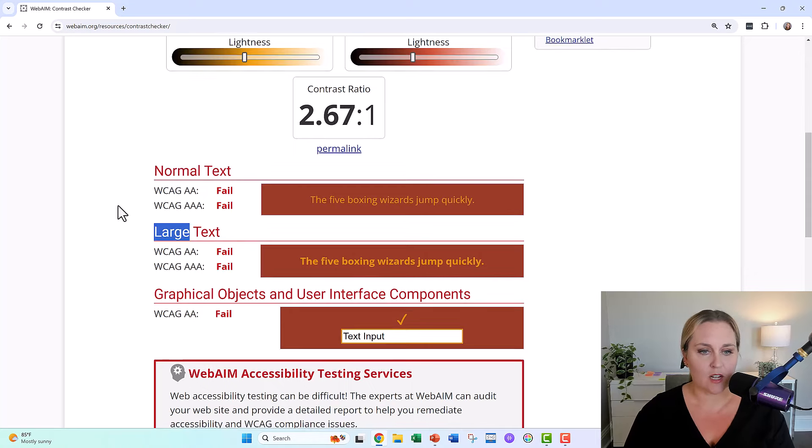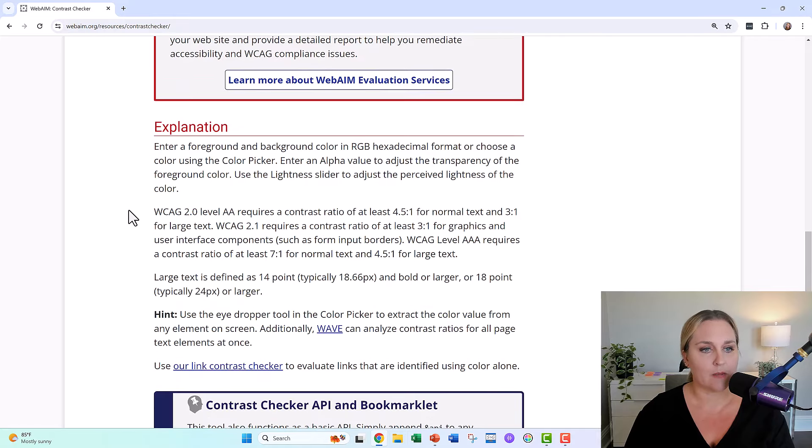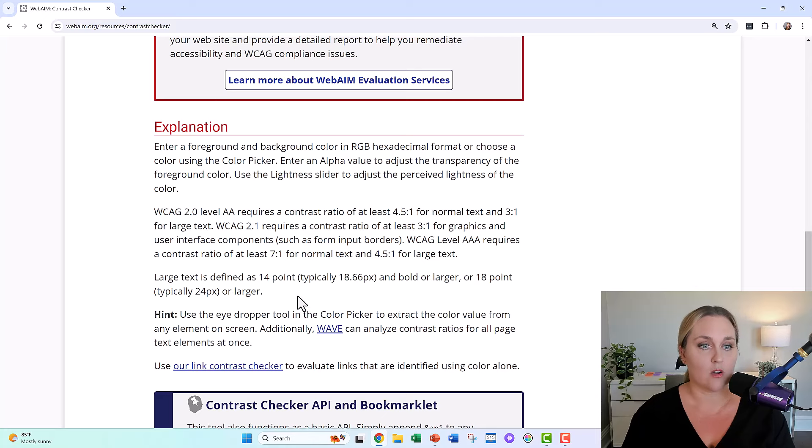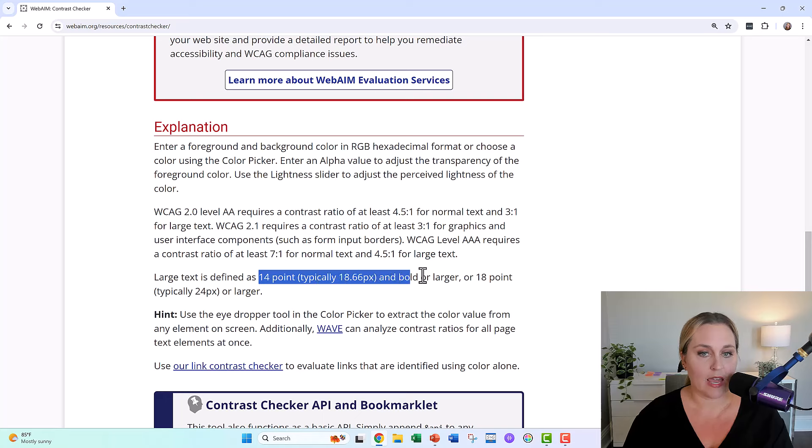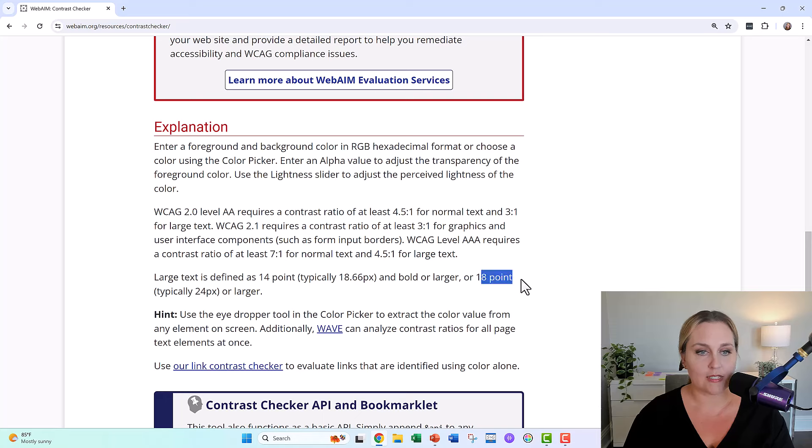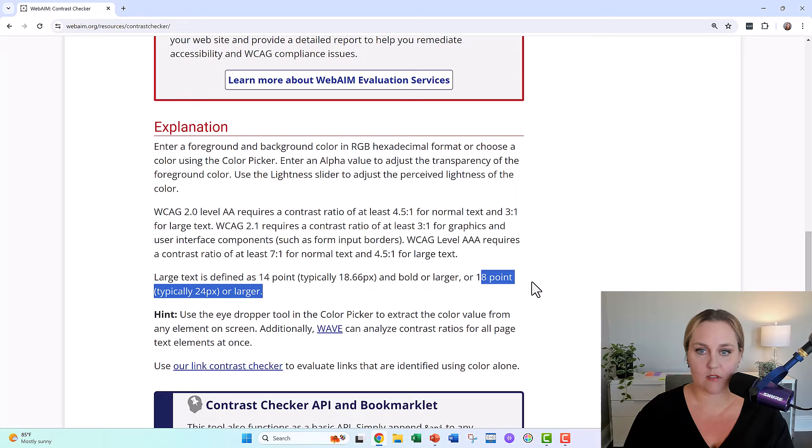Like what is normal versus large? You could scroll down a little bit on this website and it defines regular text versus large text. So large text is 14 and bold or larger, or it's 18 regular. 14 plus bold or 18 plus regular.